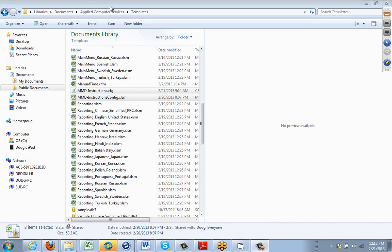all users, shared documents, applied computer services, then templates. So it's different depending on which type of operating system the user is using, whether it's XP or Windows 7.